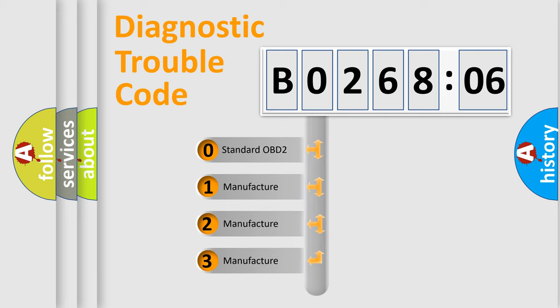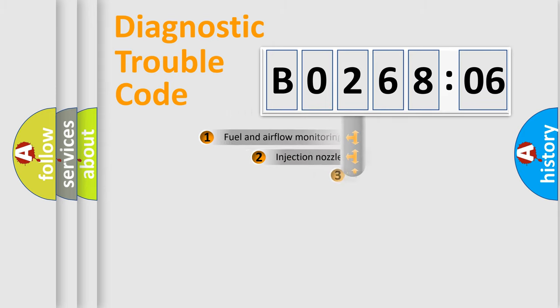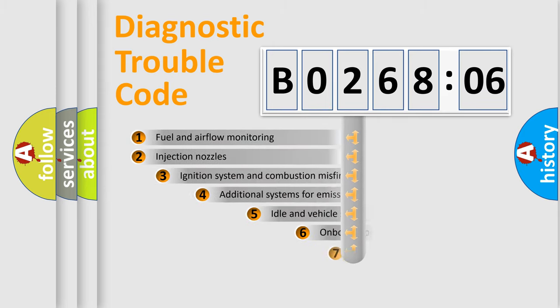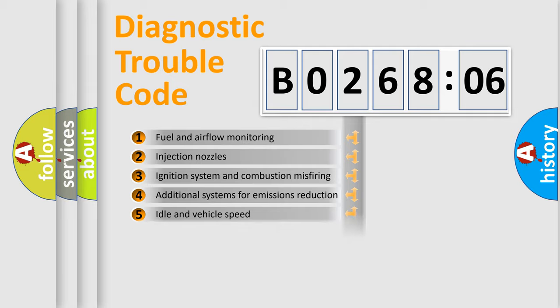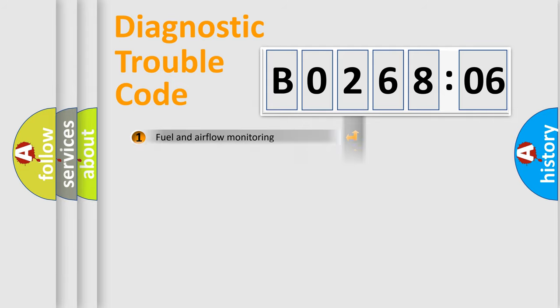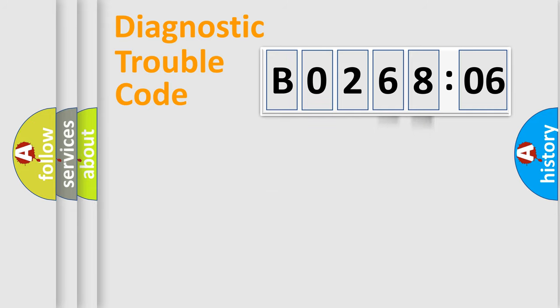If the second character is expressed as zero, it is a standardized error. In the case of numbers 1, 2, or 3, it is a manufacturer-specific expression of the car-specific error. The third character specifies a subset of errors. The distribution shown is valid only for the standardized DTC code. Only the last two characters define the specific fault of the group.